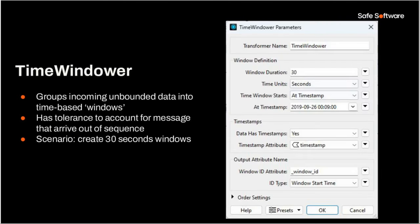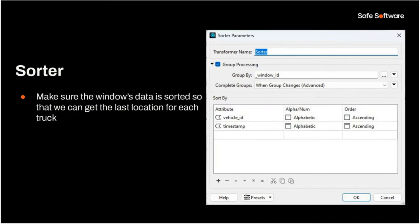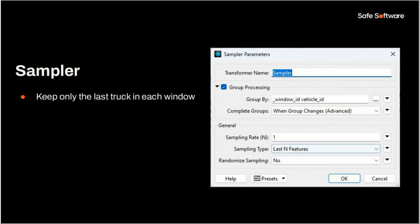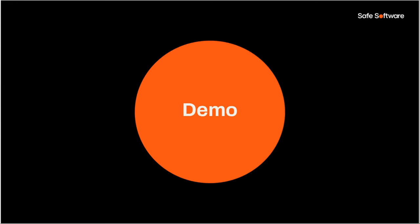So the high-level steps here, we're going to read from a Kafka stream, filter on the trucks, and window every 30 seconds before writing out to Snowflake in this example. And so the star here is our time windower. This groups incoming unbounded data into time-based windows that we've talked about. It has a tolerance to account for messages that arrive out of sequence. So you might have some messages that come before or after. Those can be output through another port and handled downstream. And in our scenario, we're going to create 30-second windows. Now we're going to use a sorter. This makes sure that the window's data is sorted so that we can get the last location for each truck. And we're going to be grouping on our window ID that we'll see that gets output by the time windower. And finally, to get the last truck in each window, we'll use a sampler. So in this case, we'll group on both the window ID and the vehicle ID. And we're just going to keep the last vehicle from each window.